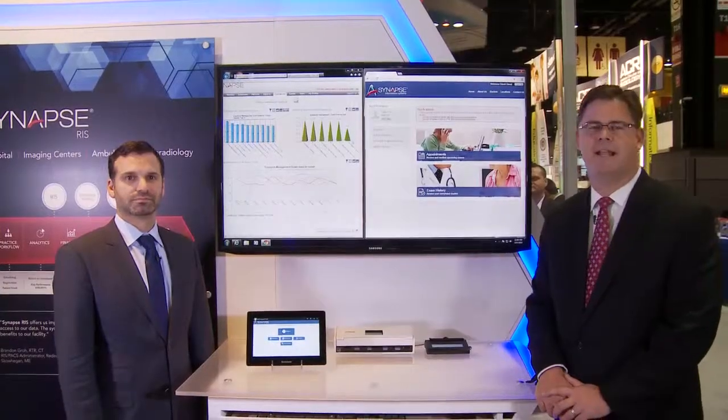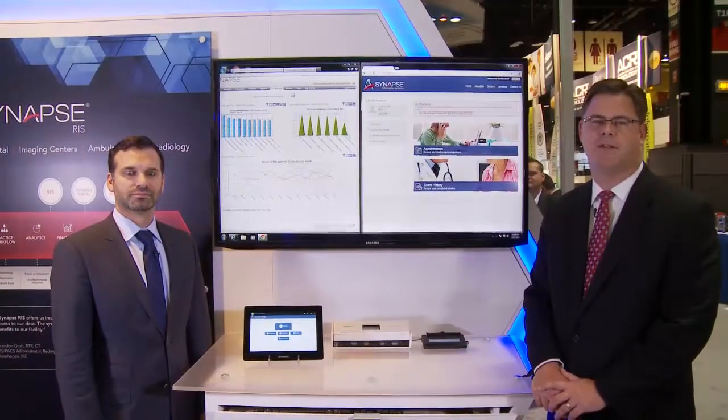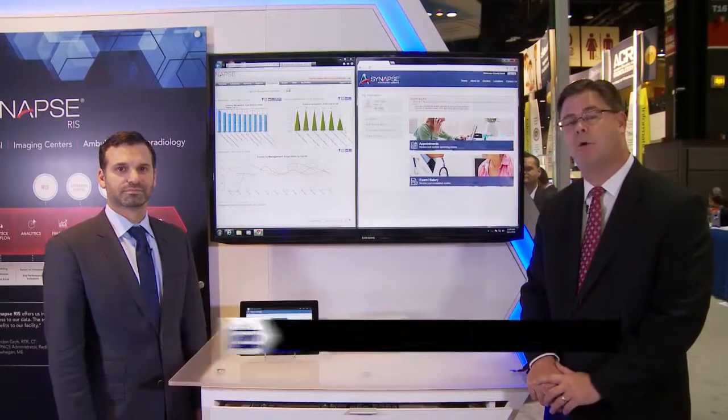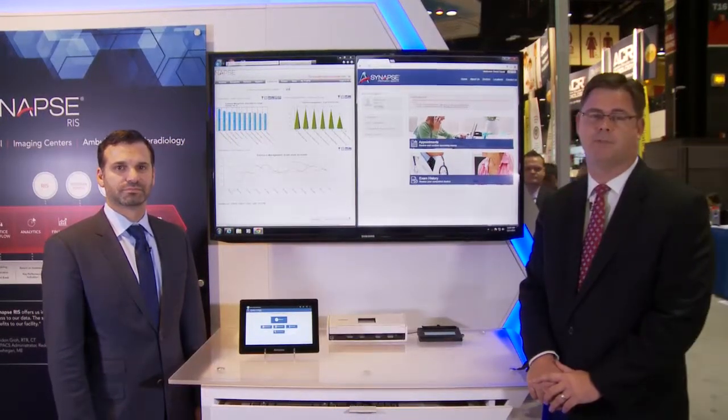We're also showing in the booth a unique integration of Synapse Cardiovascular version 5.1 and our radiology PACS to the Synapse 3D. This area is dedicated to our radiology information system products. I'd like to introduce David Weil as director of marketing for informatics, and he'll go through what we're highlighting this year in radiology information systems.